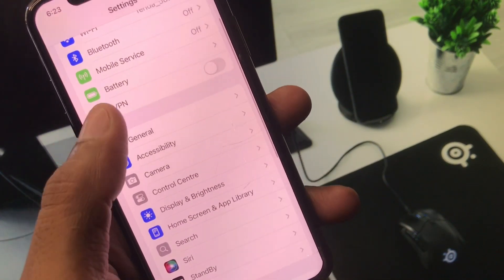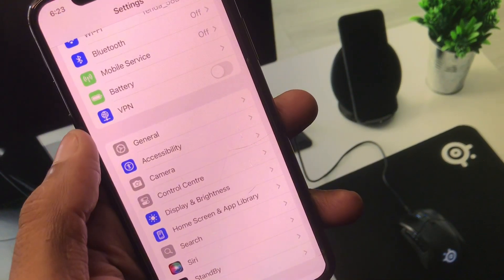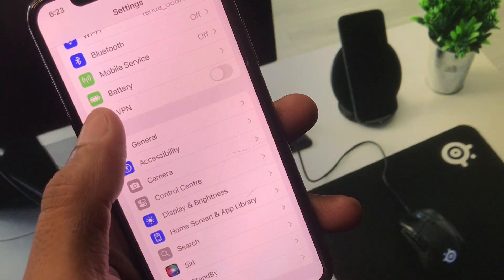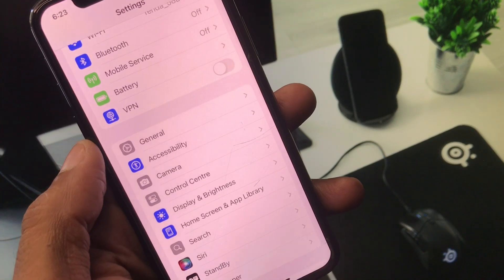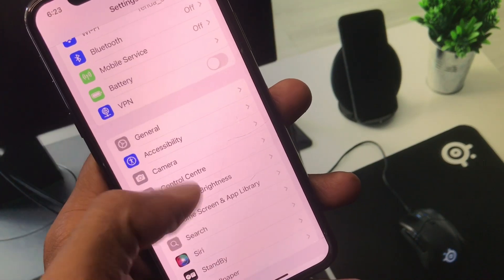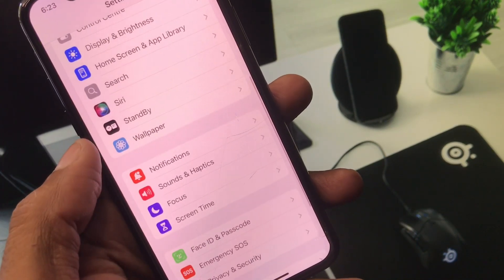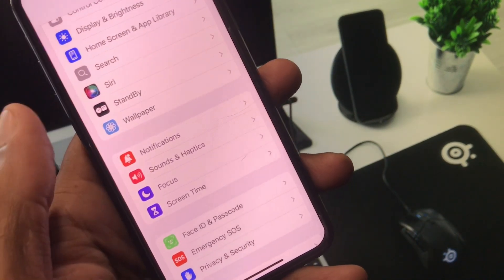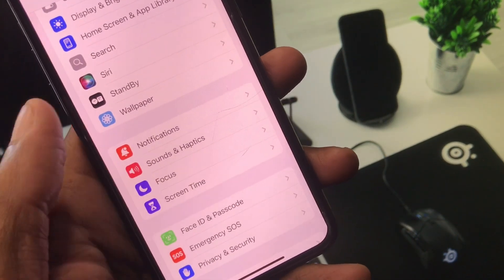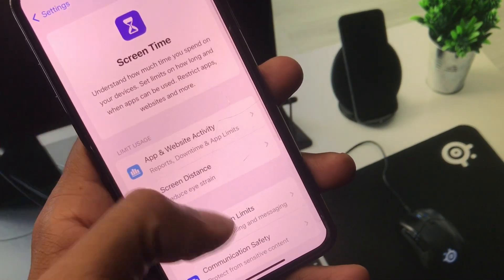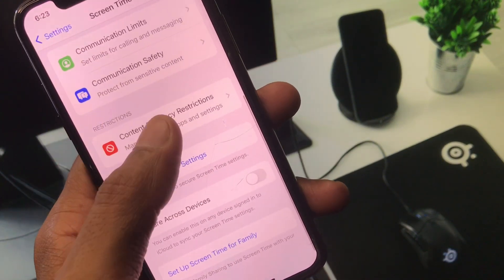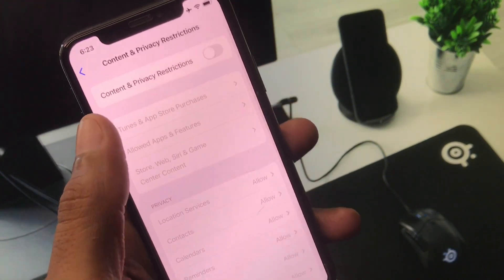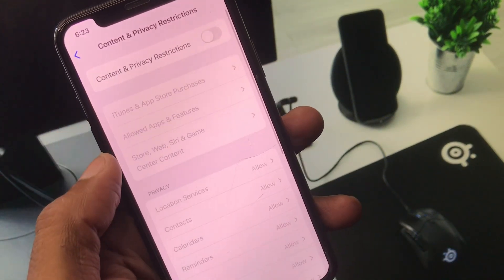After this, you need to check your VPN connection. If you have any VPN connected, you need to disconnect that VPN. Now scroll down and click on Screen Time.